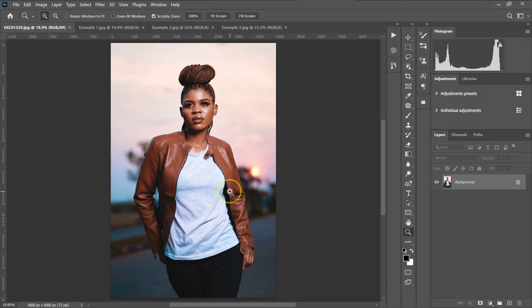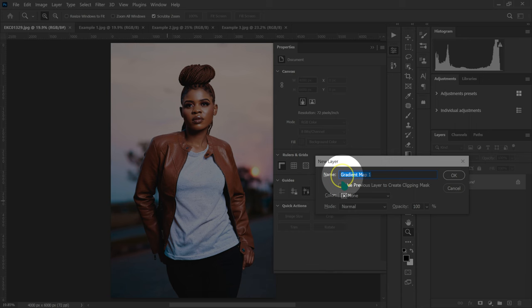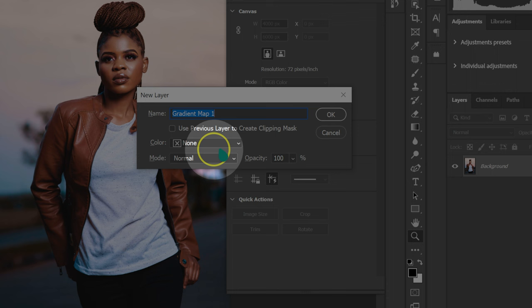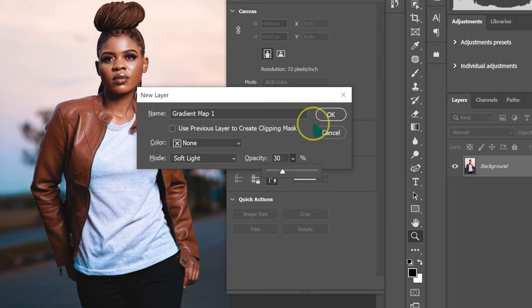I'm going to go on Layer, then New Adjustment Layer, and then select Gradient Map. So this box is going to pop up. On mode, I'm going to change it to Soft Light. I'm going to take my opacity to 30%, and then I'm going to click OK.